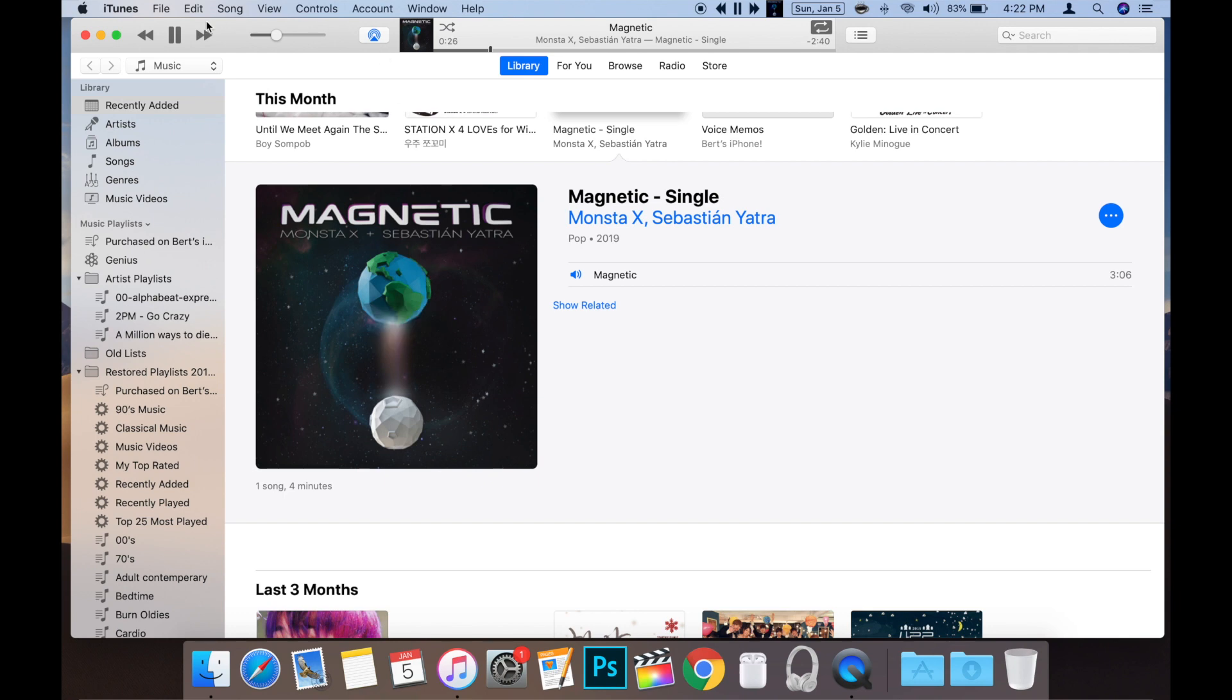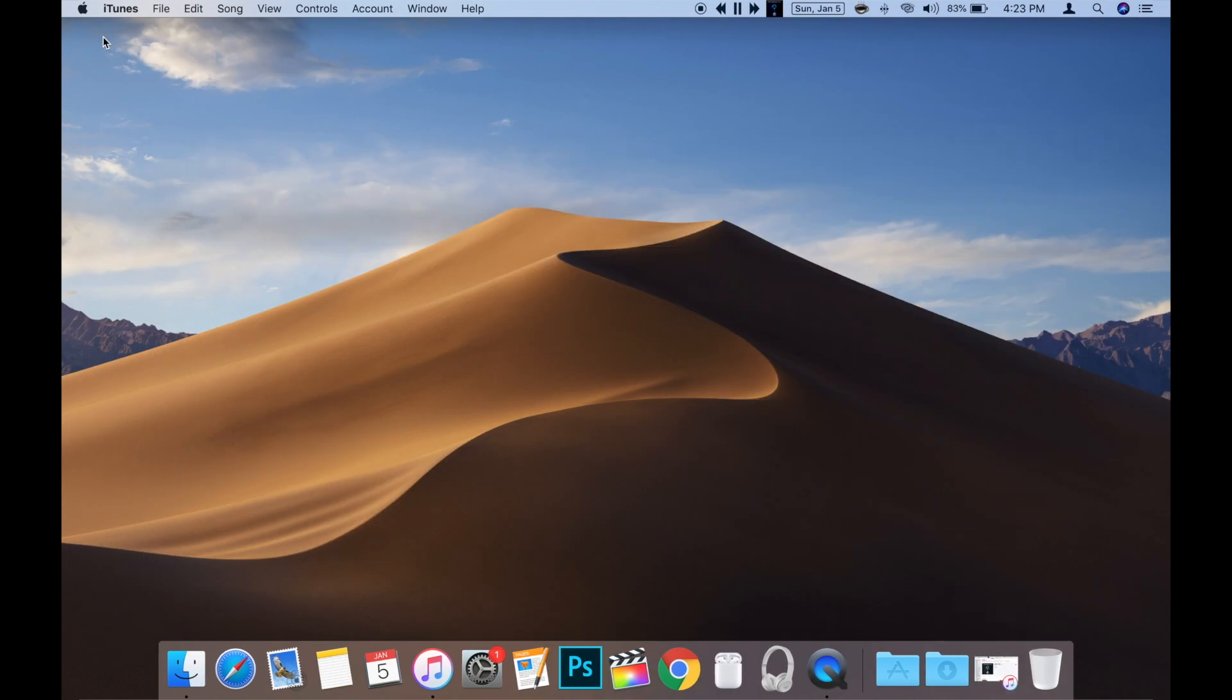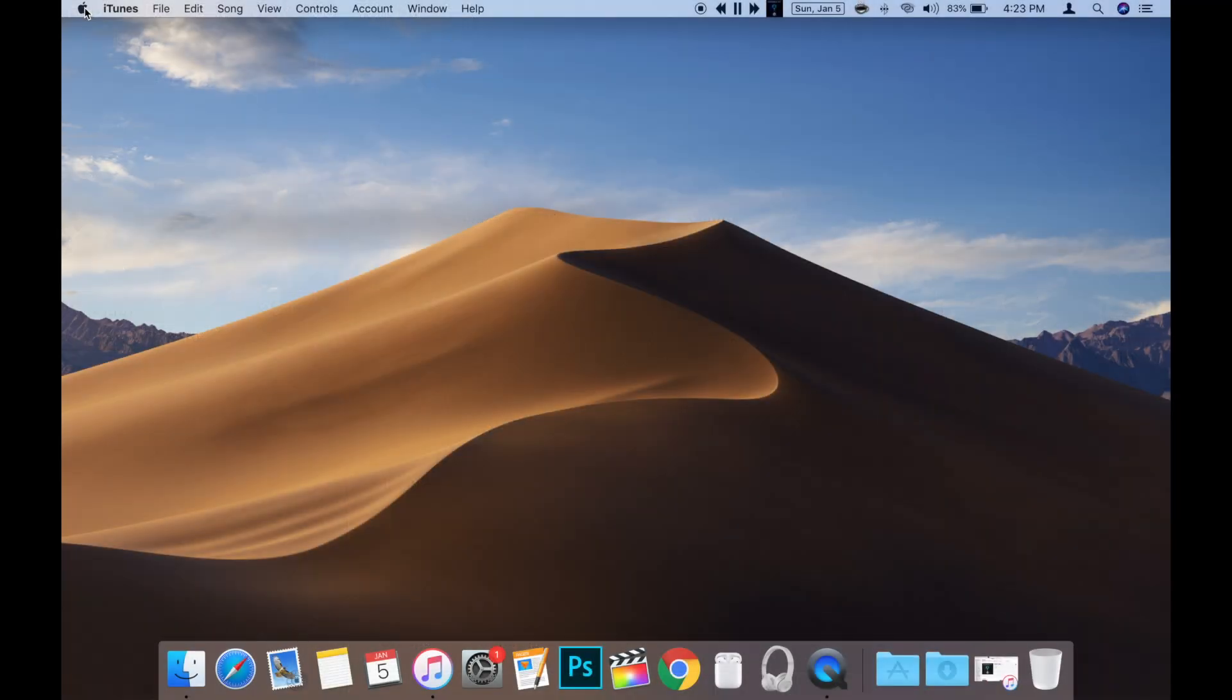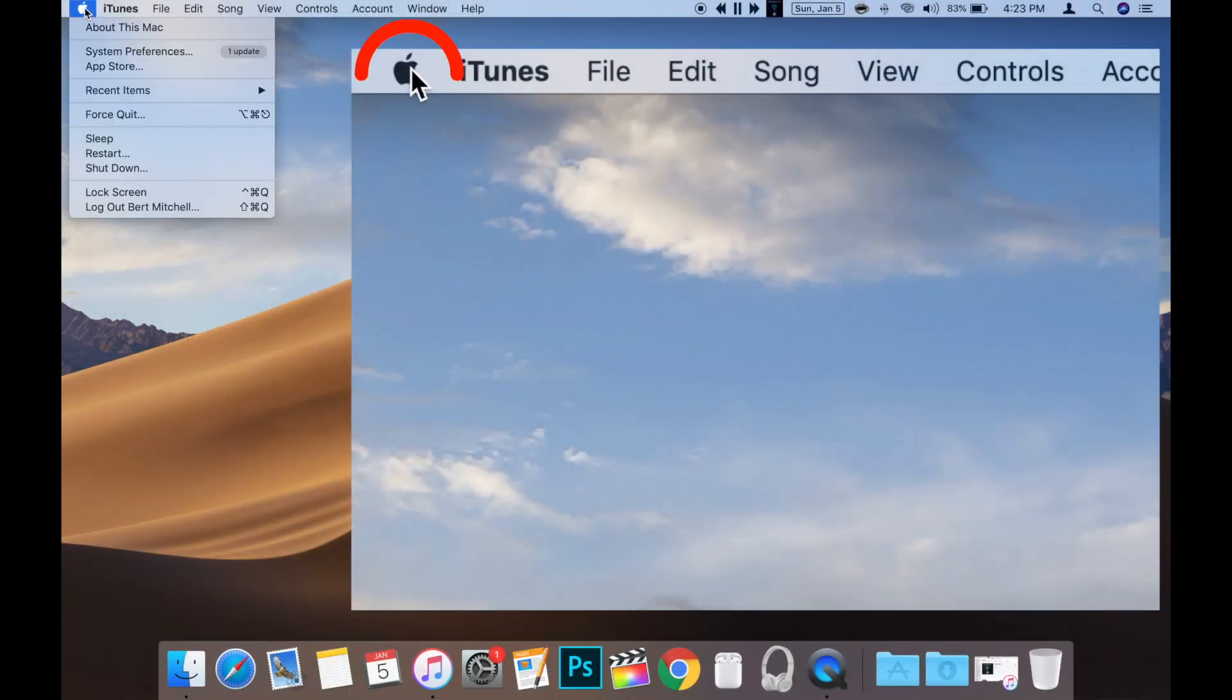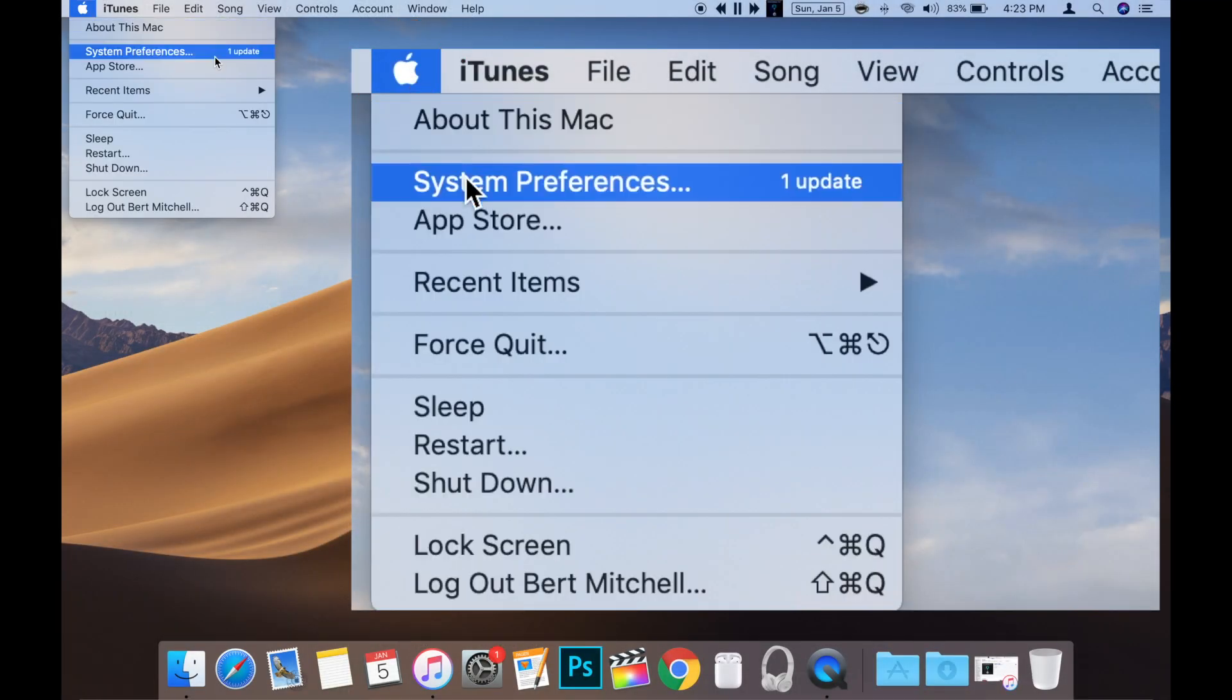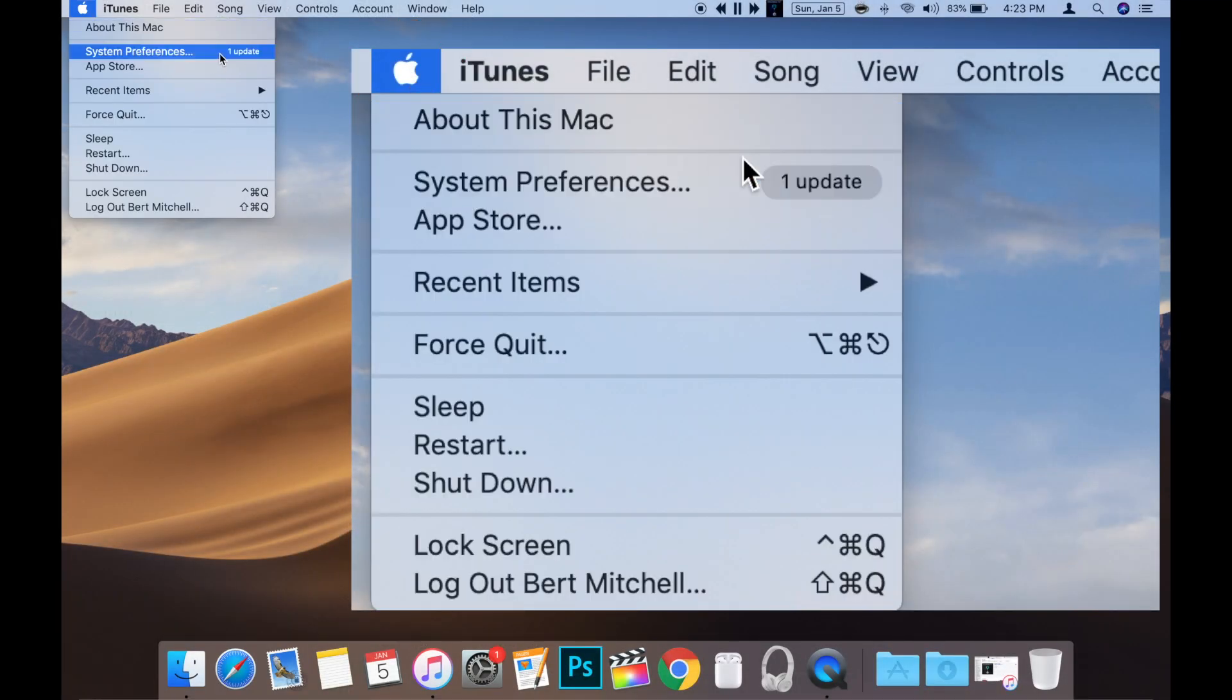While rocking out to your favorite song, open System Preferences. There are many ways to get there, but a simple one is to click the Apple icon in the upper left and choose System Preferences.